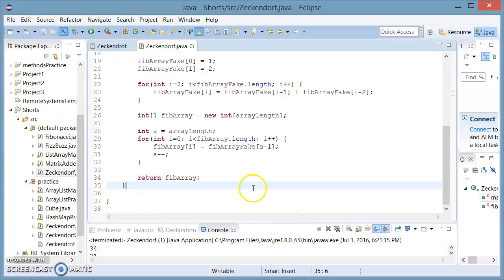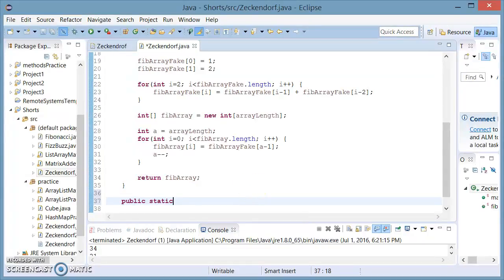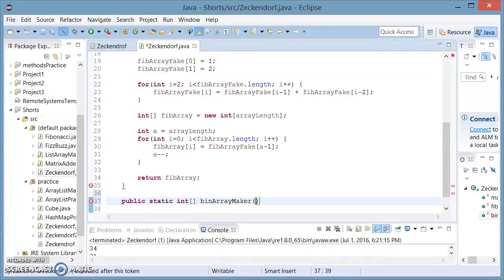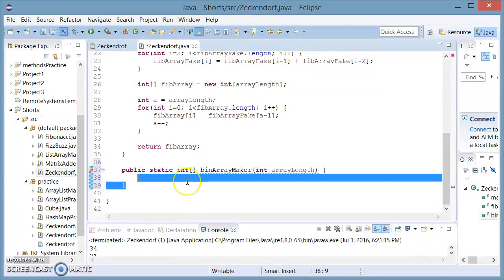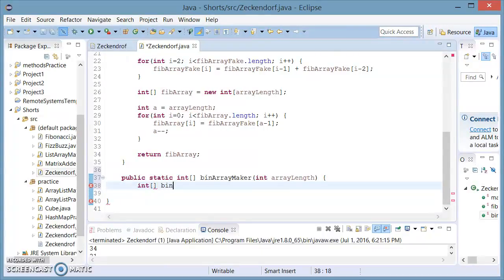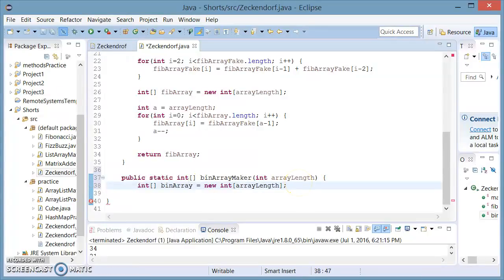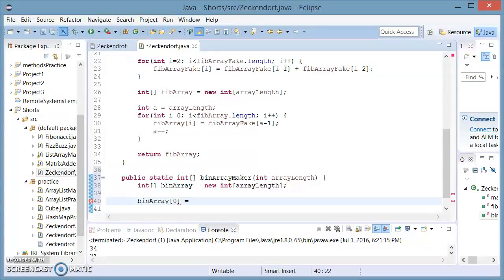This is also going to return an integer array. We're going to call this binArrayMaker, and this is also going to take the arrayLength integer. What I'm going to do with this is make a new integer array called binArray of length arrayLength. Then I'm going to set the first position of the binArray equal to one, because there's really no reason to start a decimal number with zero. So I just set it to one so we won't get these weird decimal numbers that are just starting with zero — it just makes no sense.